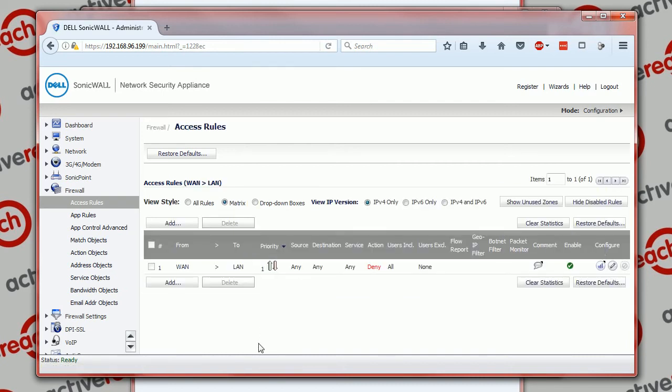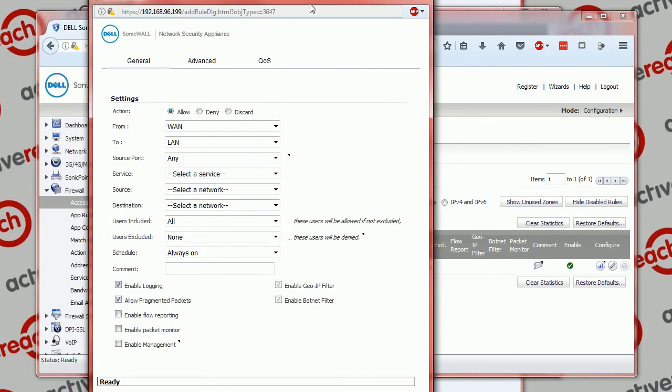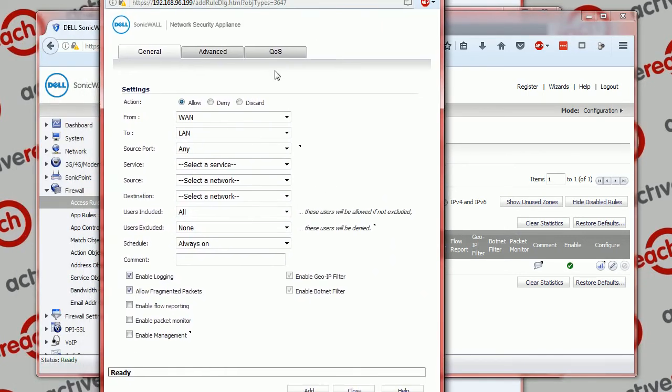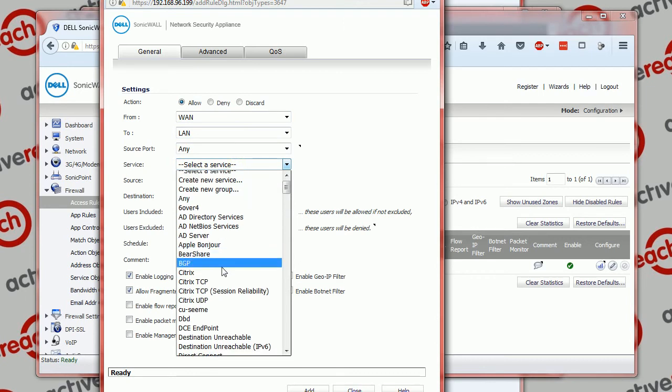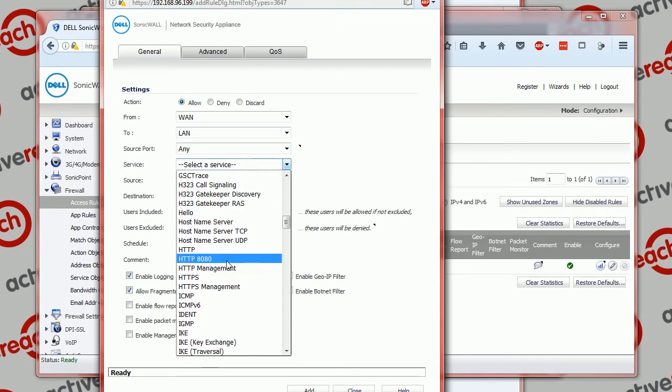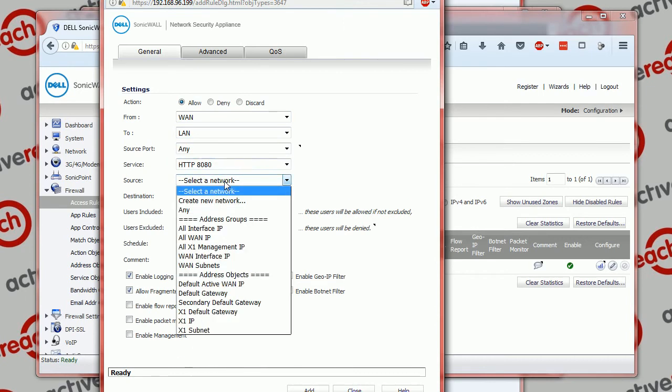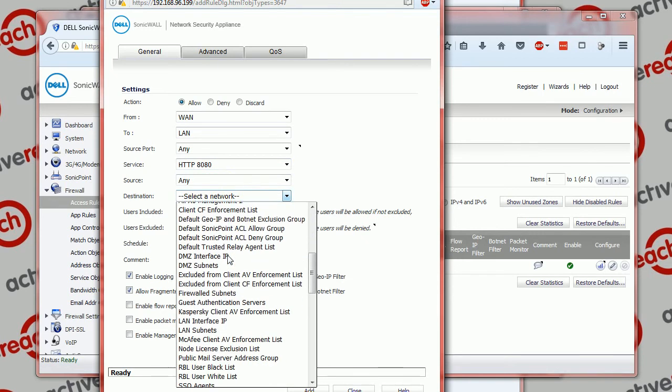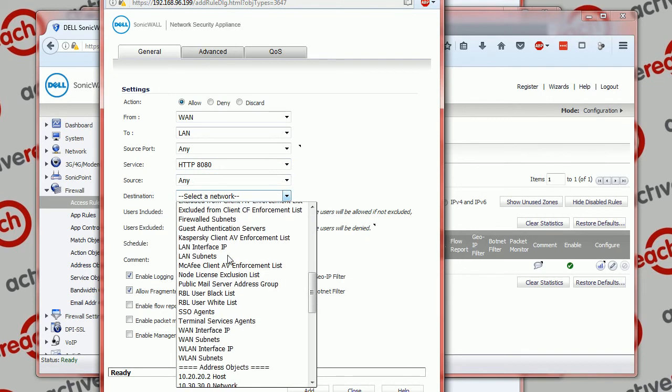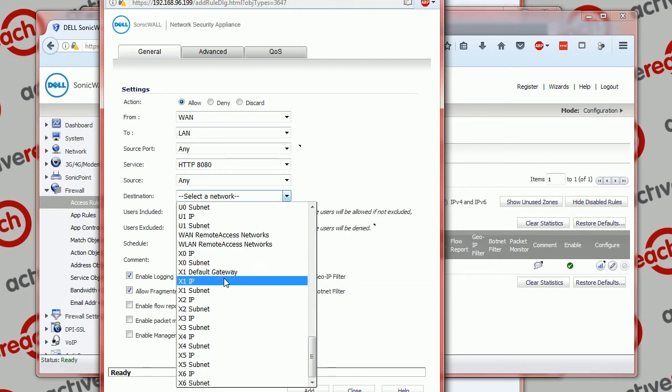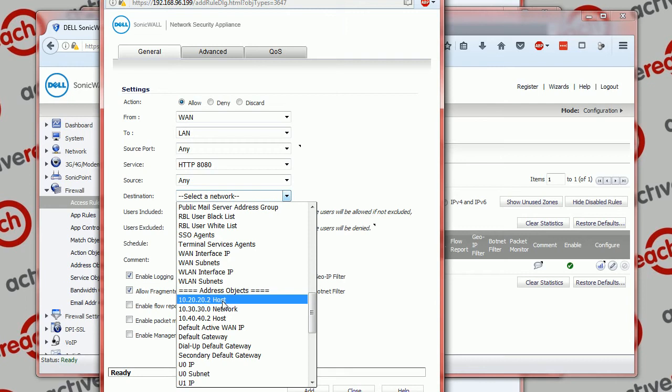So we're going to add an access rule to also allow it. We're going to add from zone WAN to zone LAN, source port any, the service is our custom HTTP 8080, the source is any, and the destination is the WAN address which is the X1 IP, not the end host. Which sometimes causes some confusion here, it's not the 10.20.20.2, that's the translated host. The actual original destination that traffic is trying to go to is the IP address, the X1 IP.